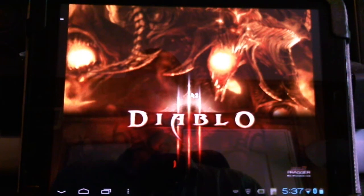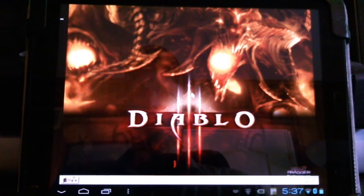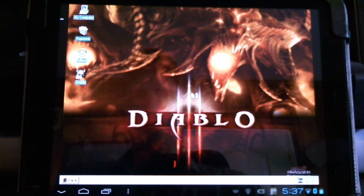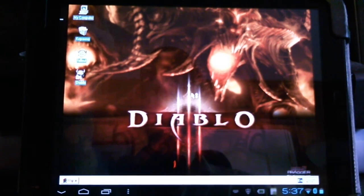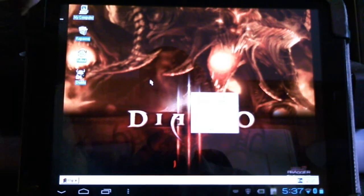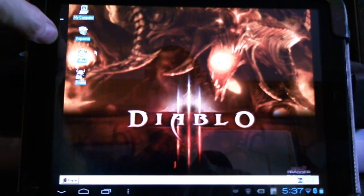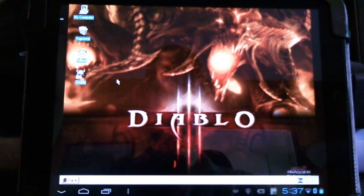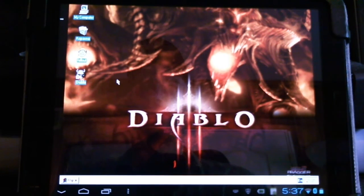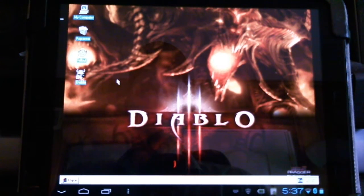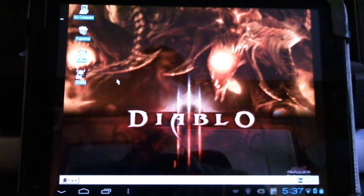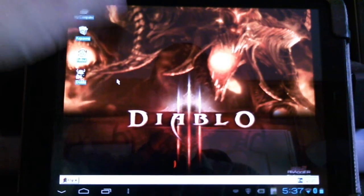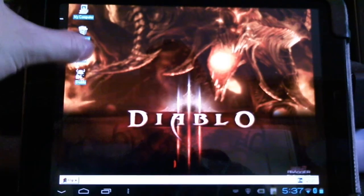Here you can see my emulated Windows 95 desktop starting up. Here you can see my Fallout 2 EXE and my Diablo 1 EXE — I have these simultaneously installed. I simply need to change my CD image from my SDL config file to go from one game to the other. Right now I have Diablo installed.